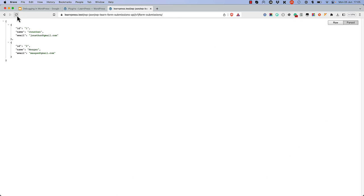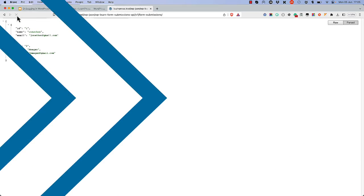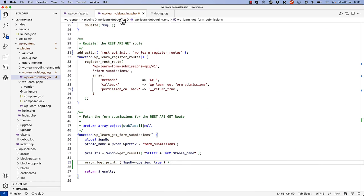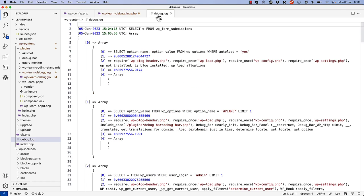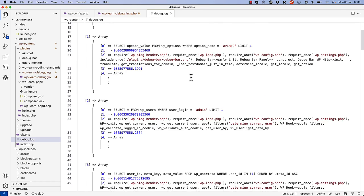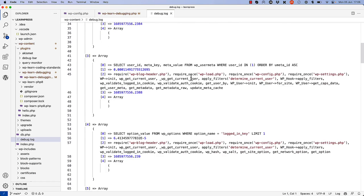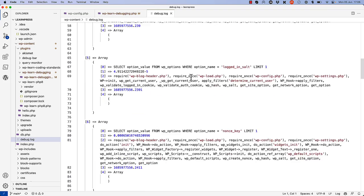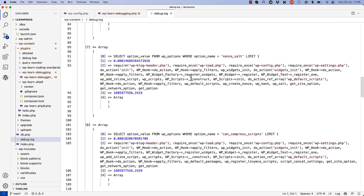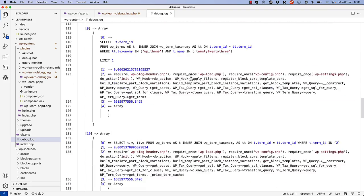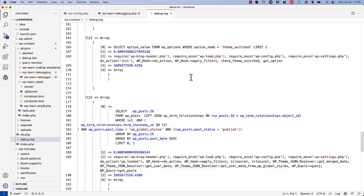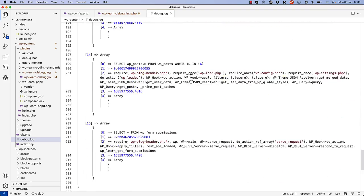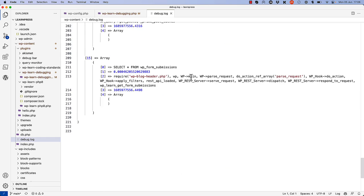So if we test that on our form submissions endpoint and then switch back to the debug log file, you'll see all the other queries that have been run in the WordPress request up until the point that our form submission query is run.